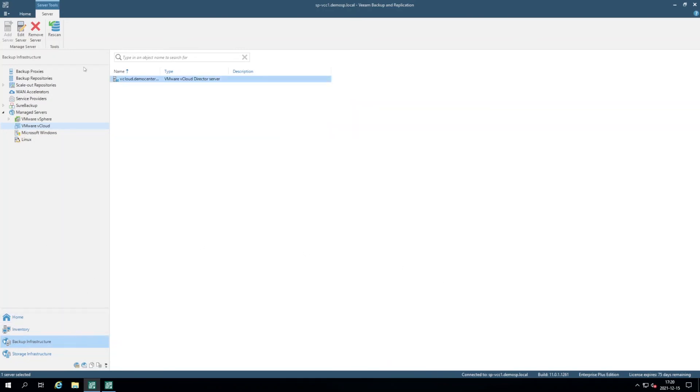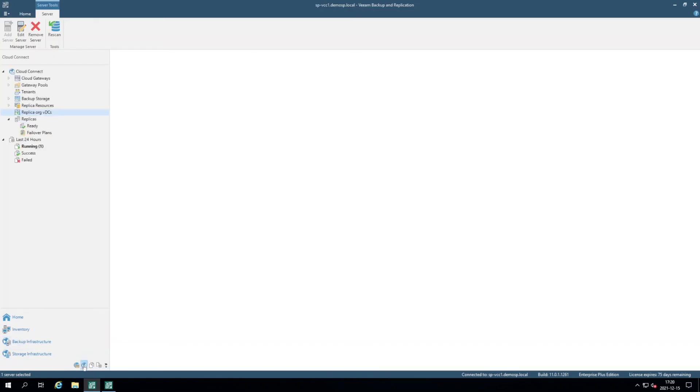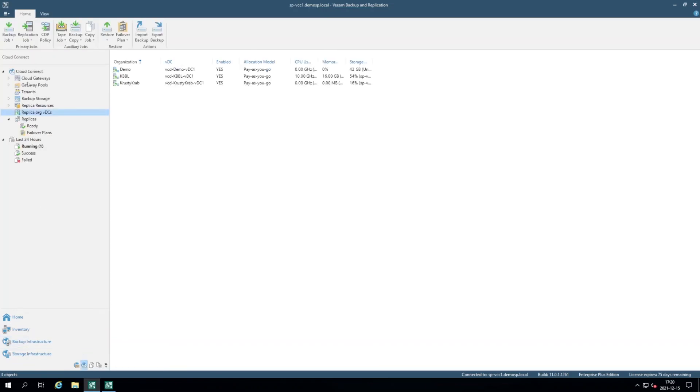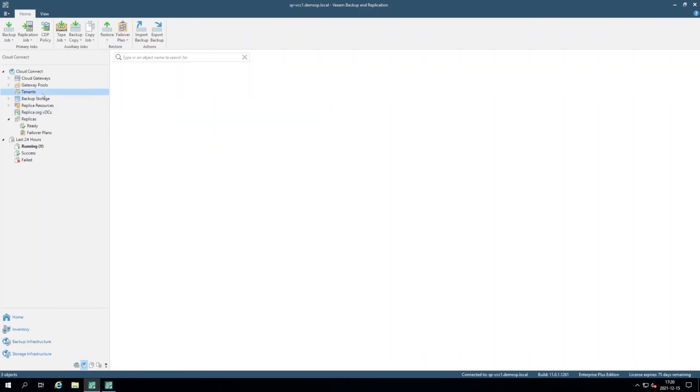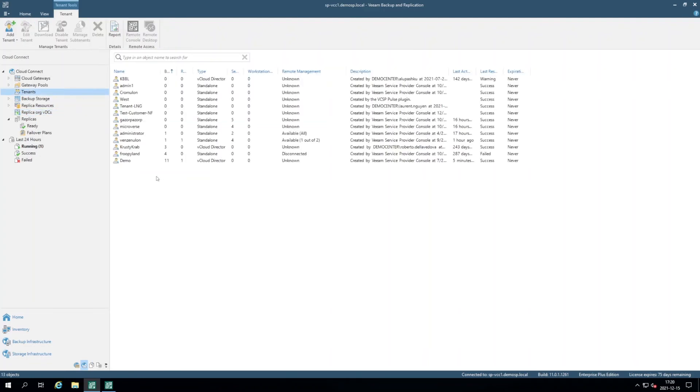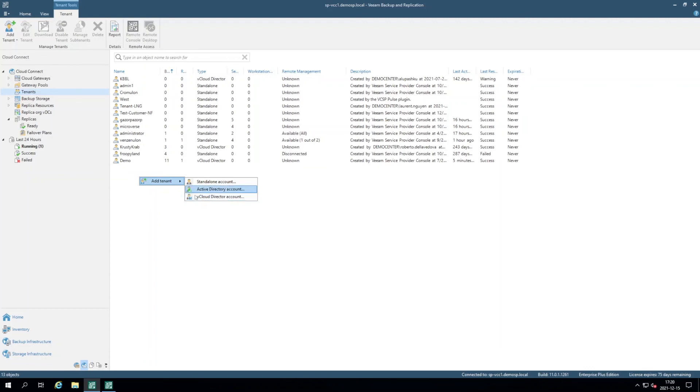So as we're looking in the Cloud Connect infrastructure, here I can have a Cloud Connect tab. In the Cloud Connect tab, apart from all the usual suspects like cloud gateways and replica resources and so on, now I can have replica organization VDCs and VCD tenants.